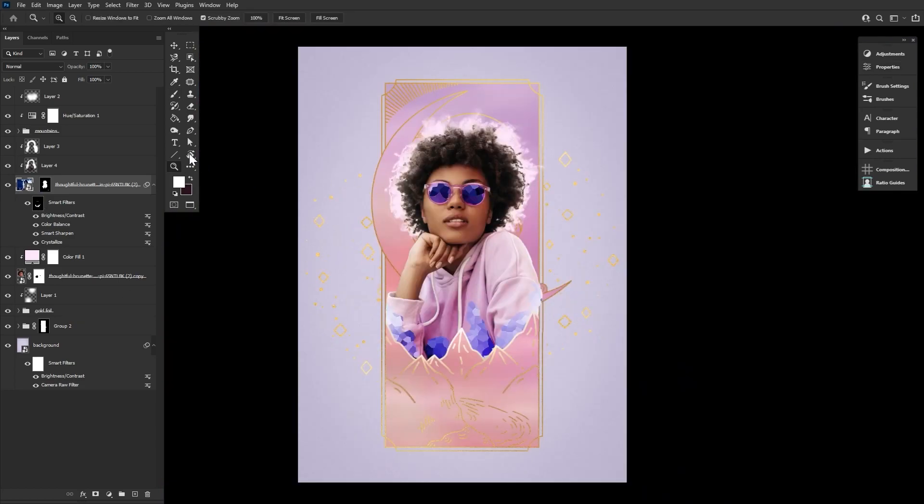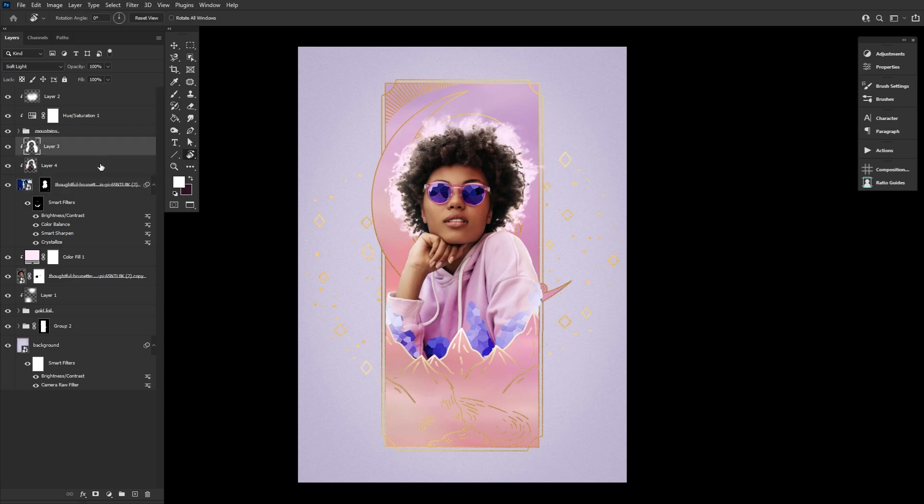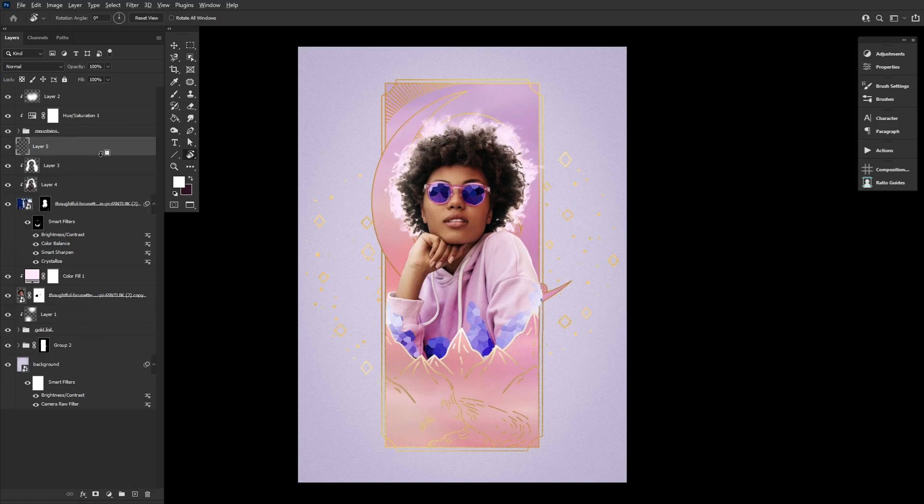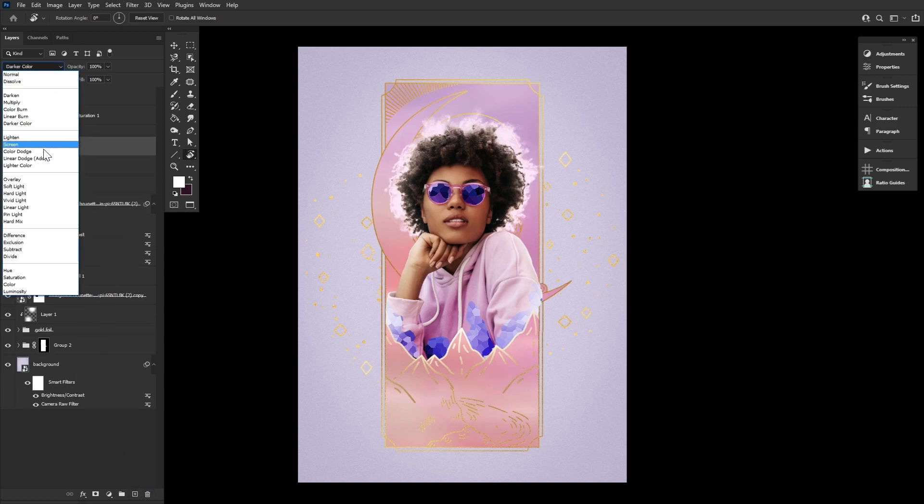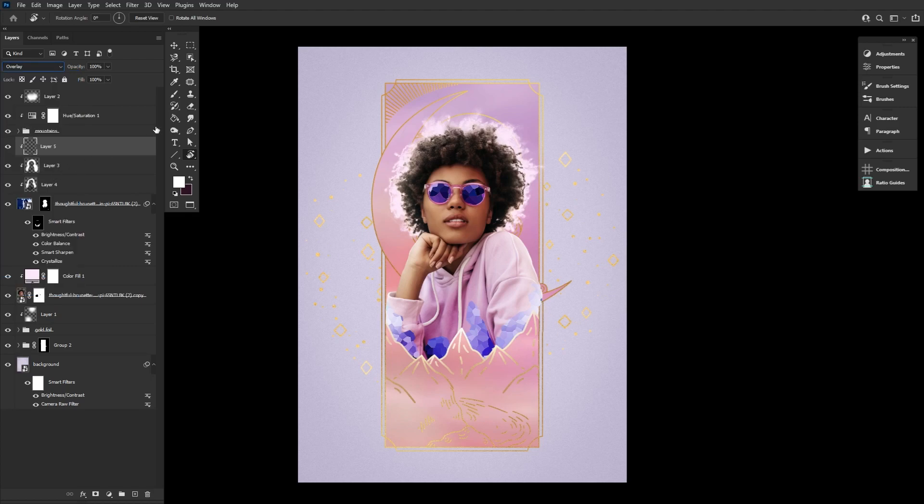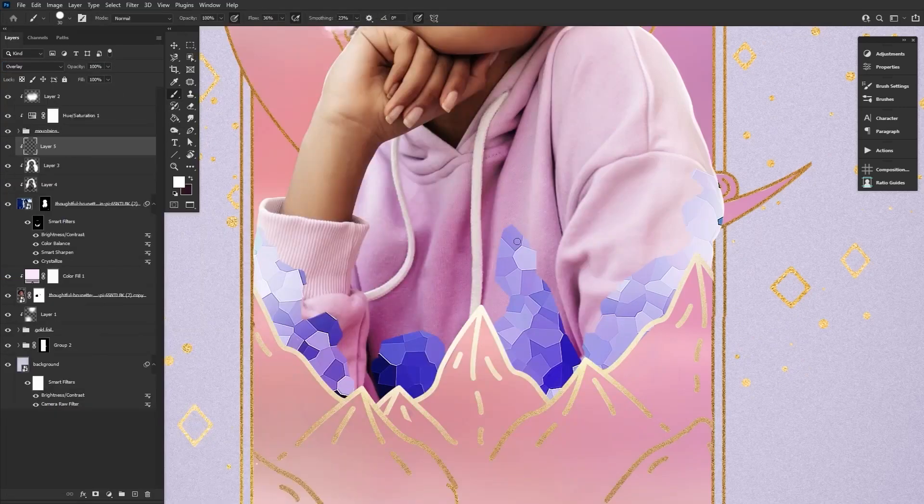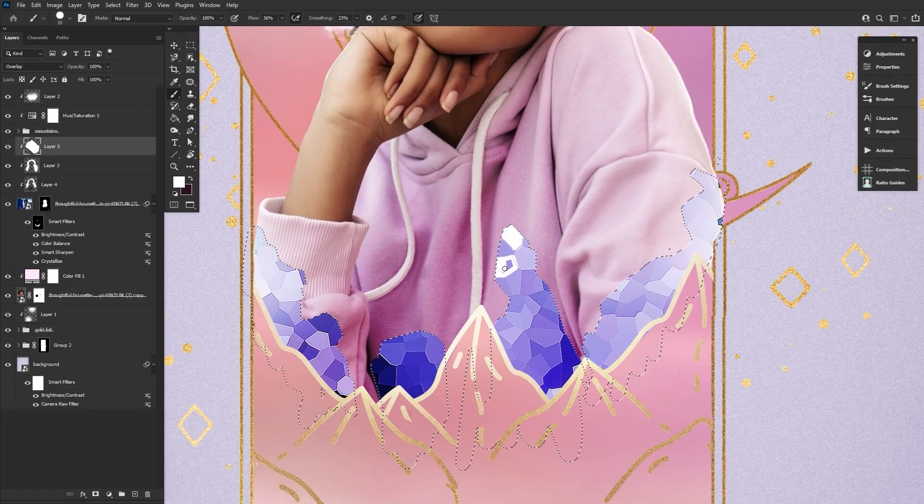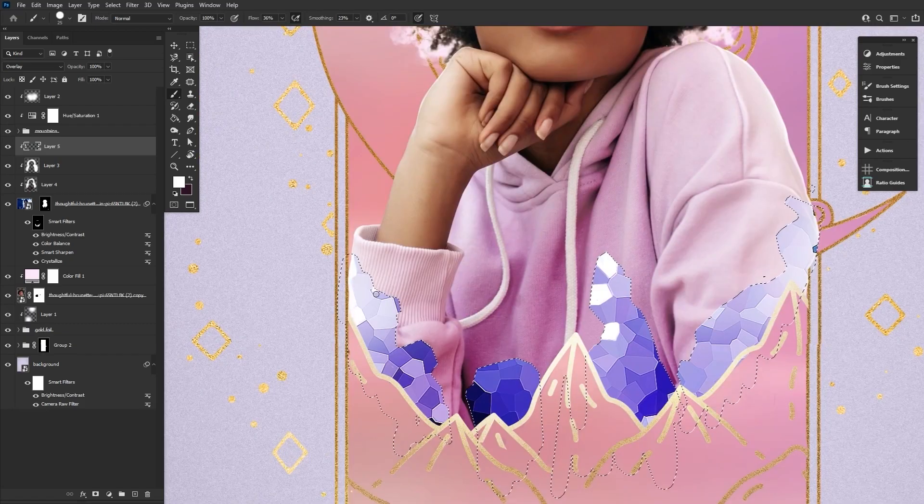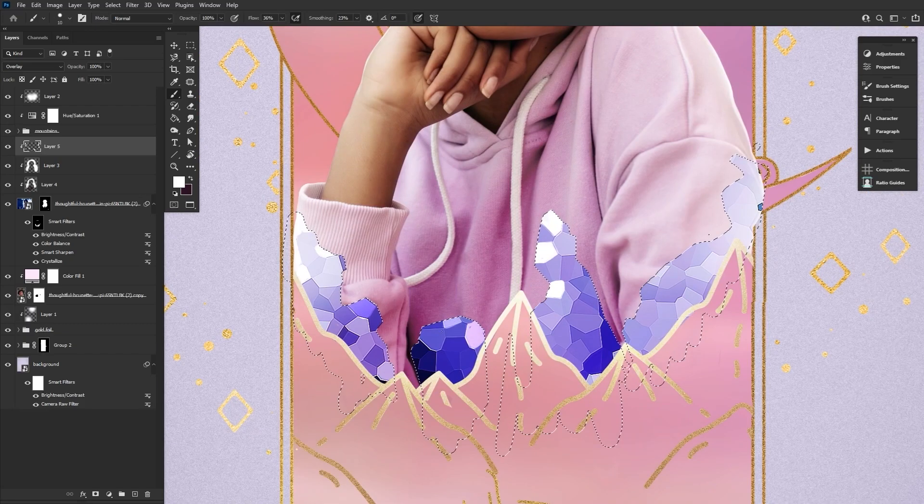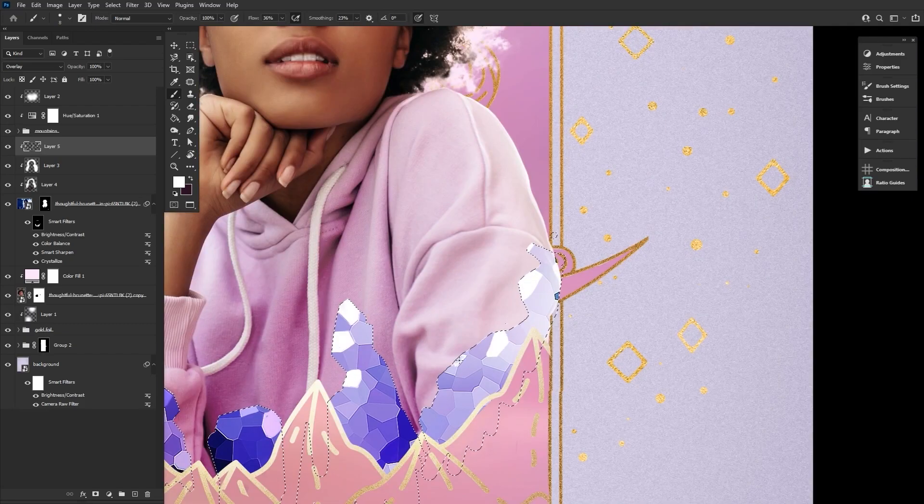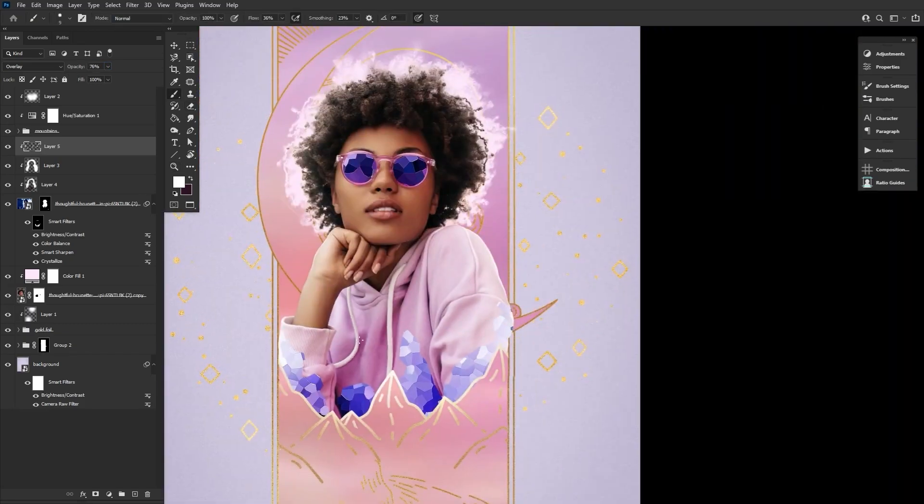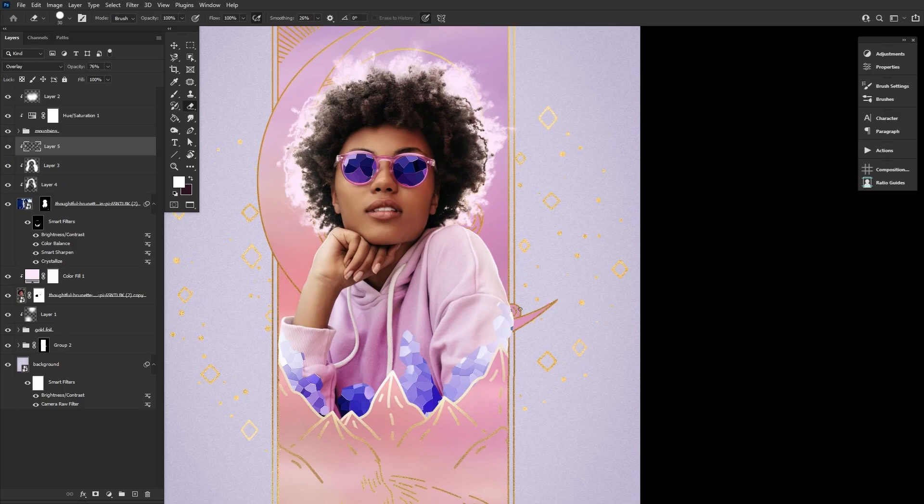With your mask done, finish the crystals by adding in some highlights. Create a new layer set to overlay and clip it into the subject. Use the polygonal lasso tool or a hard round brush to paint harsh white highlights on the sides of some of the crystals, the sides that would be catching and reflecting a little light.